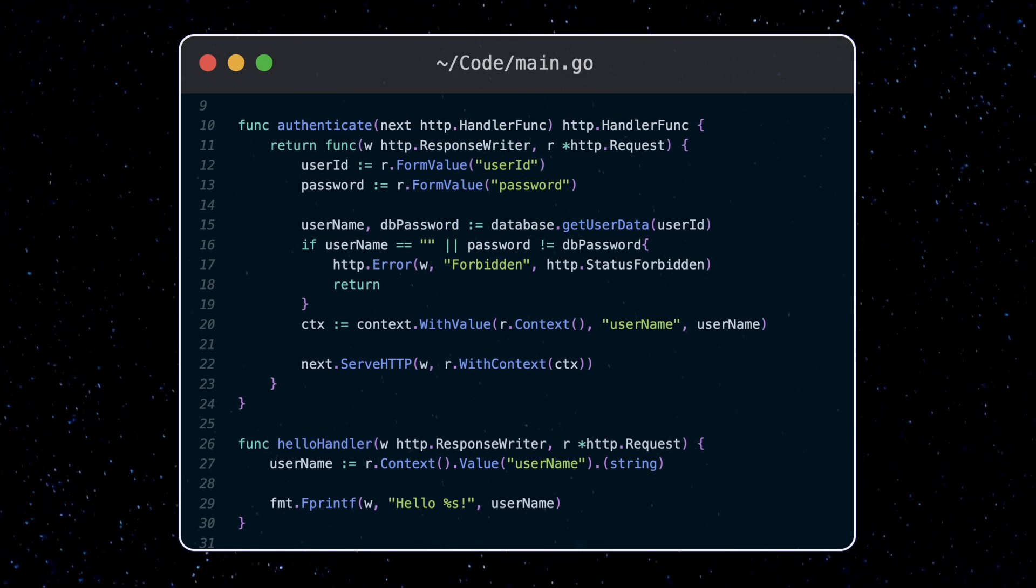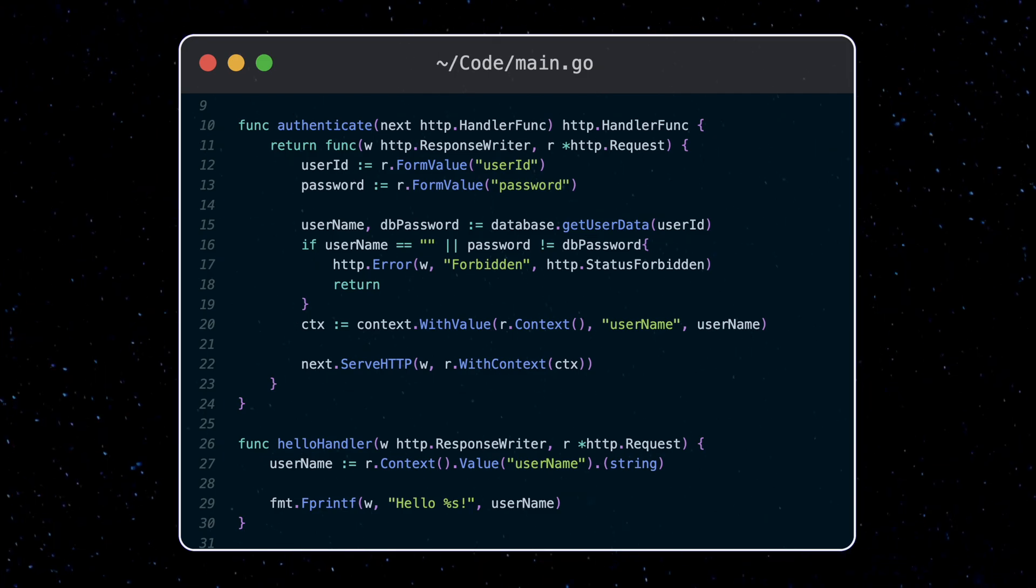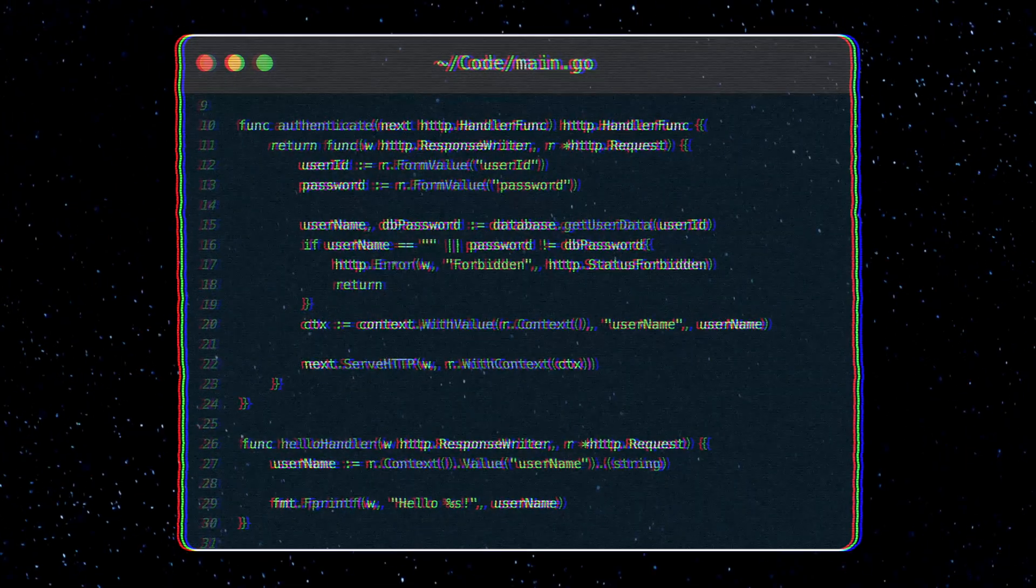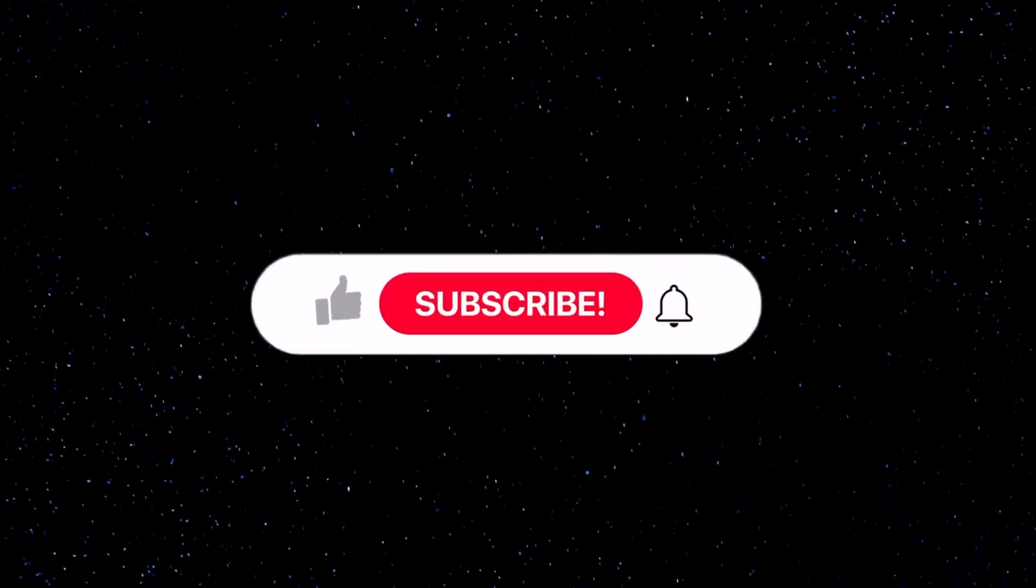All right, so that's essentially how the Go context package works and how to use it. Thanks for watching and I'll see you soon.